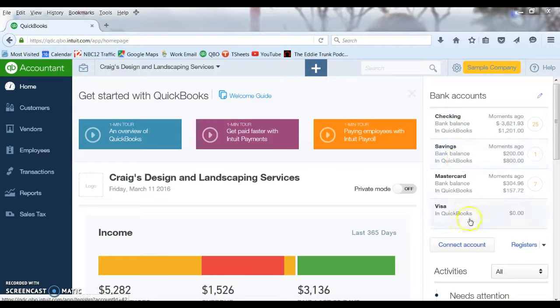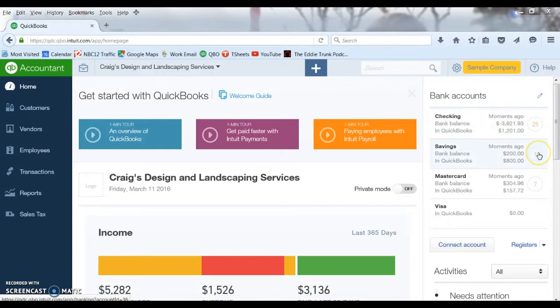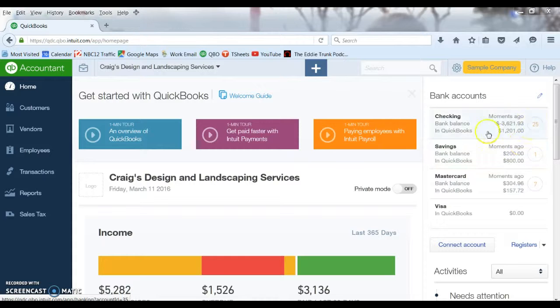Just to give you a quick view of what is in those accounts and how many transactions. These numbers in a circle are how many transactions that have downloaded that you have yet to post. This gives you an idea of some work you have to do there.